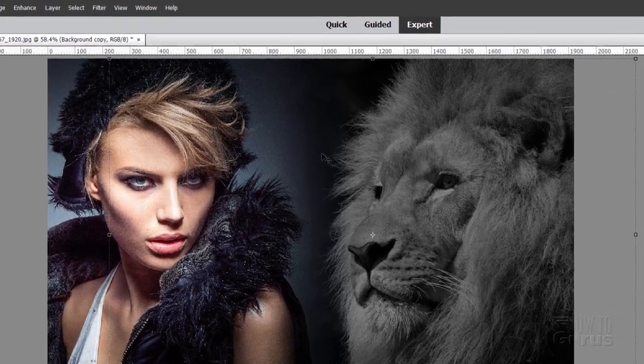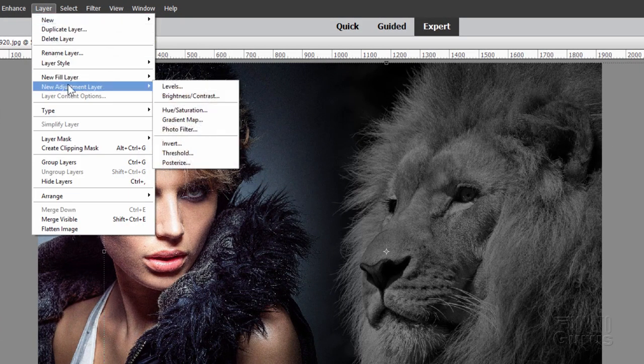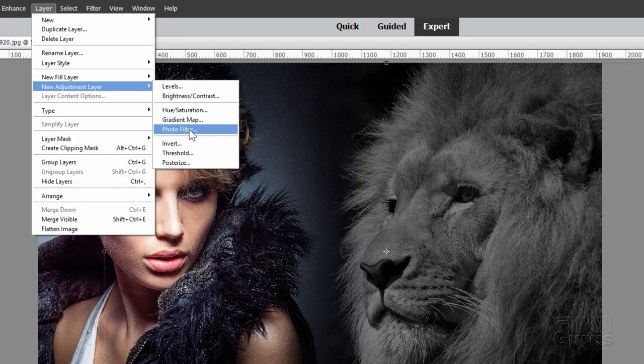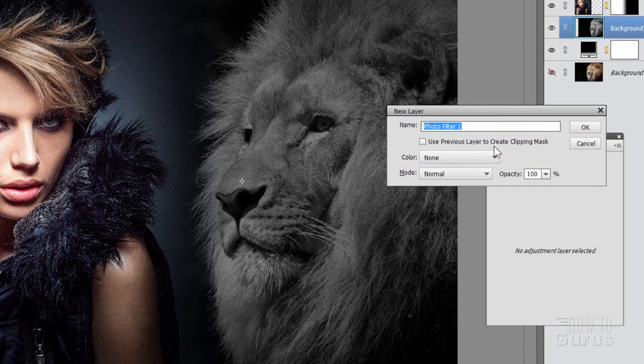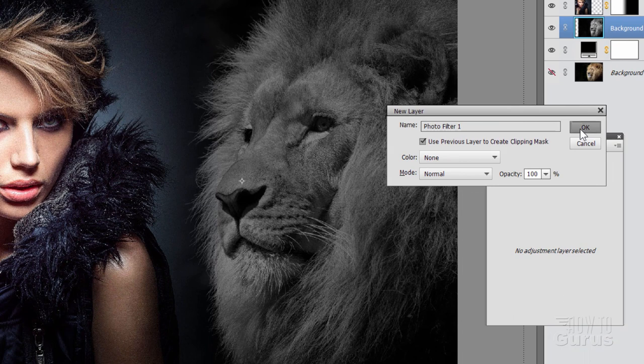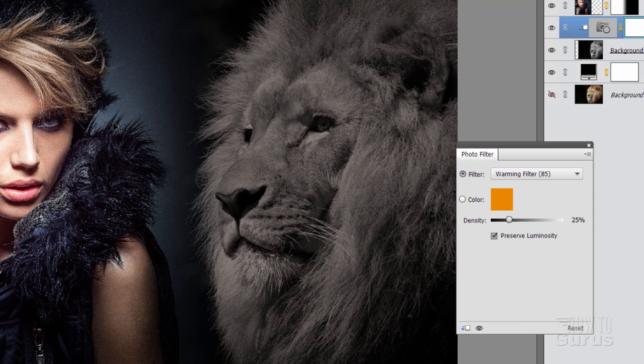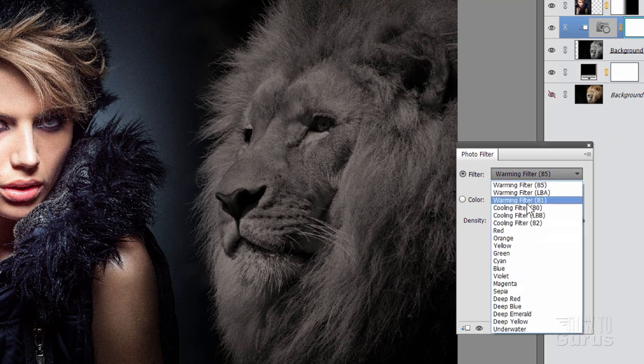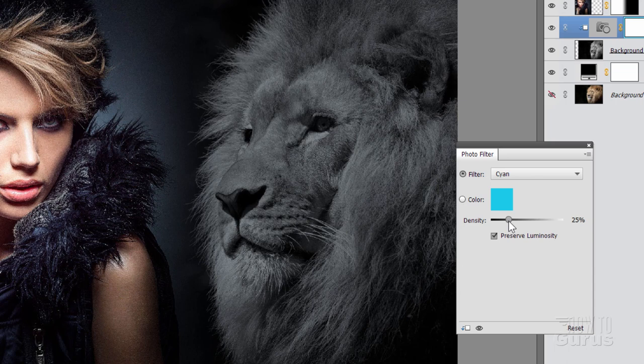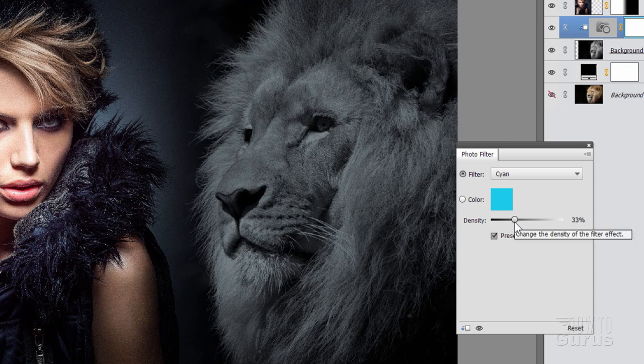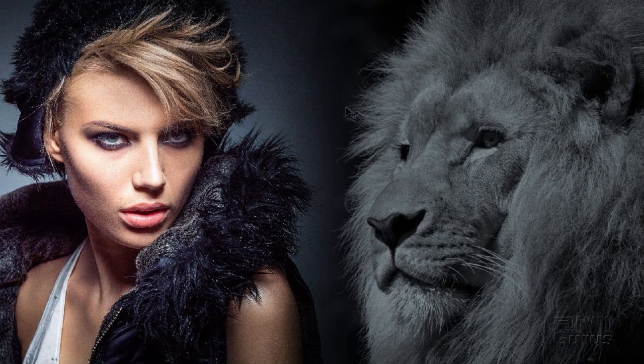Now for that, go up here to the layer menu, come down to new adjustment layer, and photo filter right there. Where it says use previous there to create clipping mask, just check that. Choose OK. You can see already the lion has gone a little bit orange. That's the default filter in here. Now this is kind of a cyan, so I know that's the right color to use. And that's right down there. There's that cyan. You can adjust how much color with this slider control right here. And I want just a little bit, not too much. Just a little bit of color in there. Maybe about like that looks pretty good. And then close that down. And there we go.